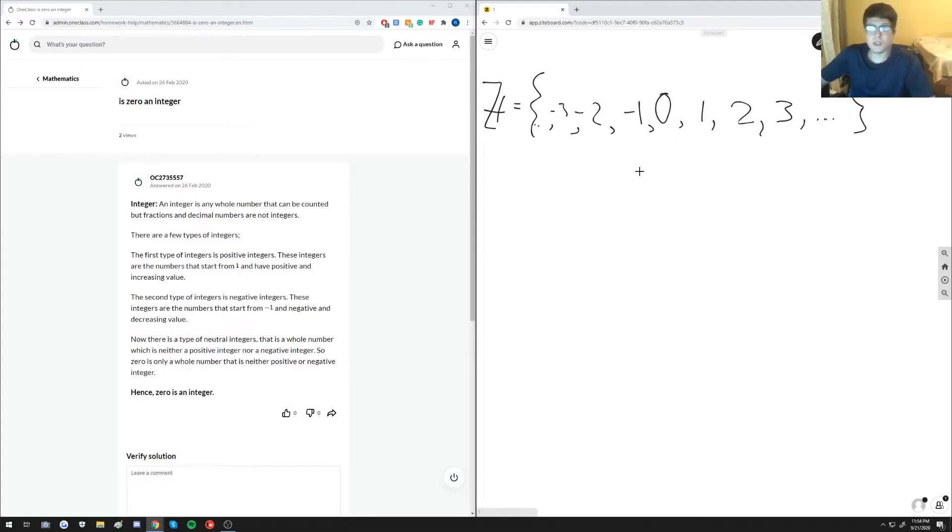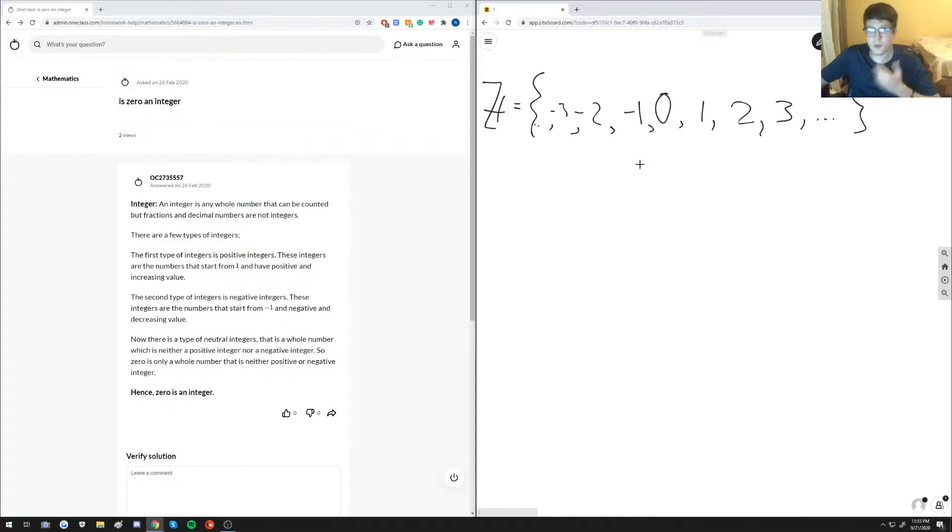Because an integer is defined as any whole number that can be counted as long as it's not a fraction. So again, a whole number is not a fraction.